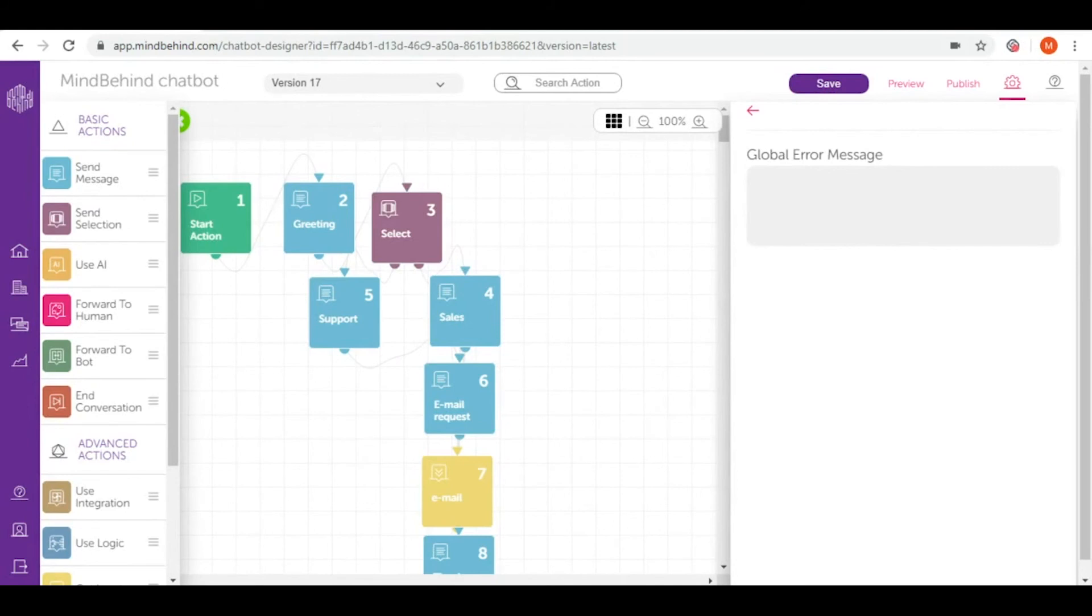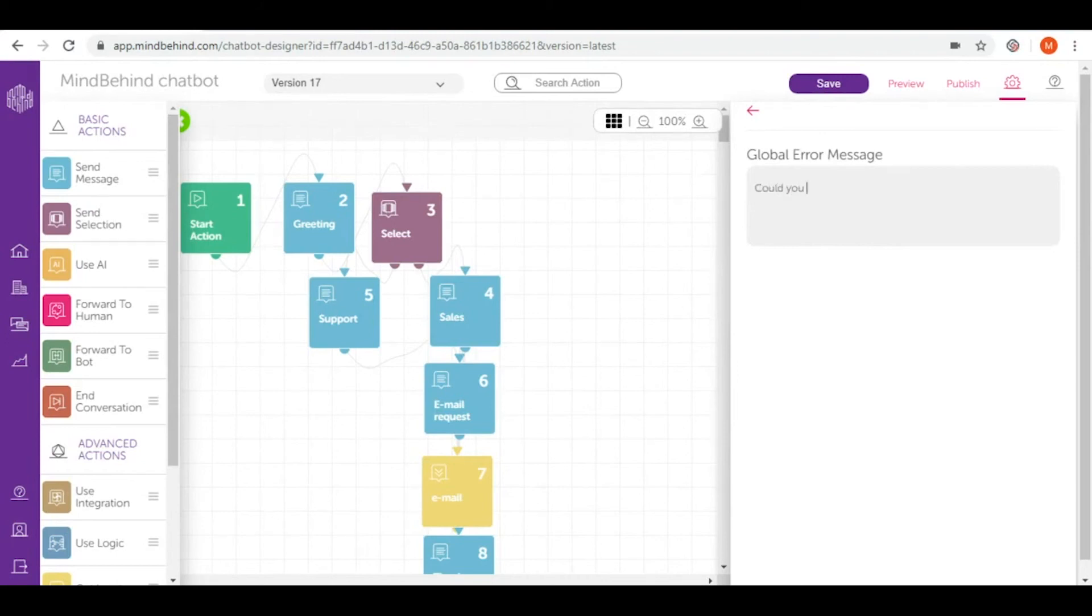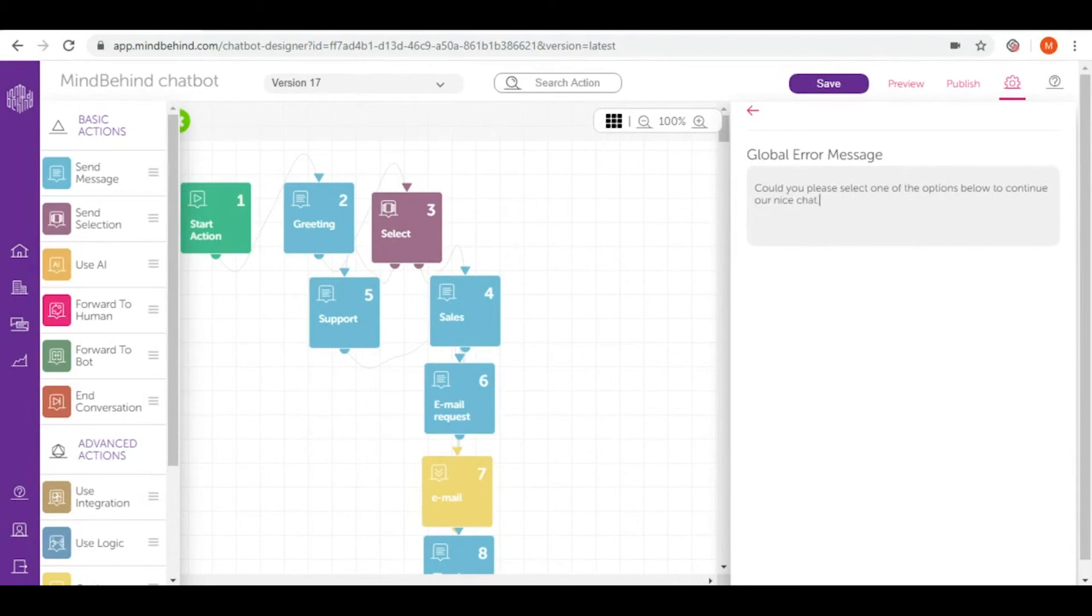To direct this user accordingly you can add a global error message for example like could you please select one of the options below to continue our next chat.